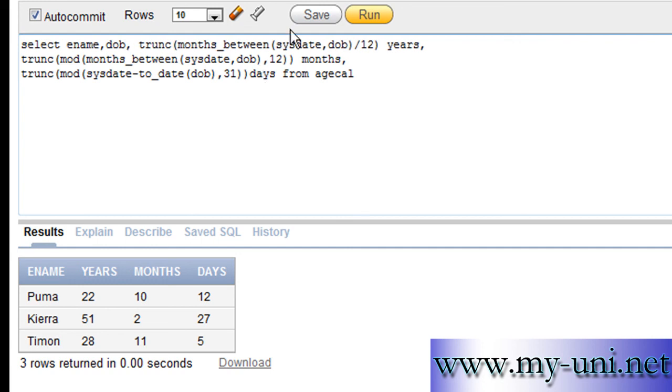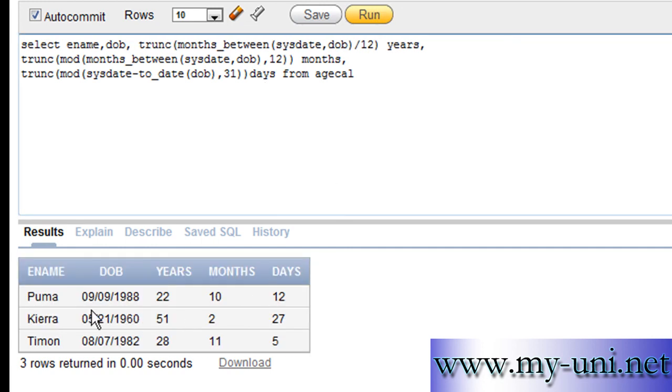You can also say DOB here. Comma and run everything again. So, you have date of birth, age in years, months, and days.